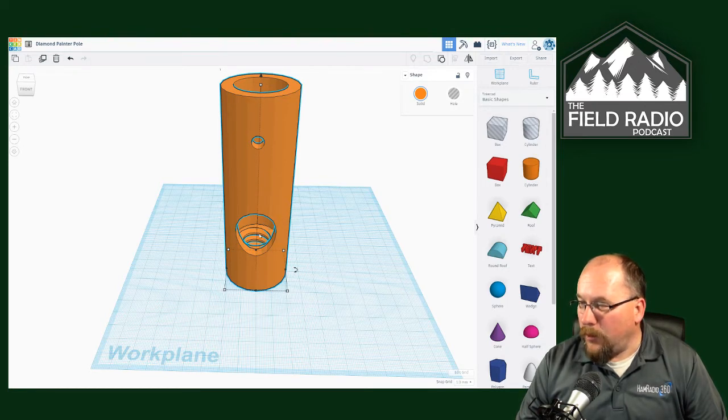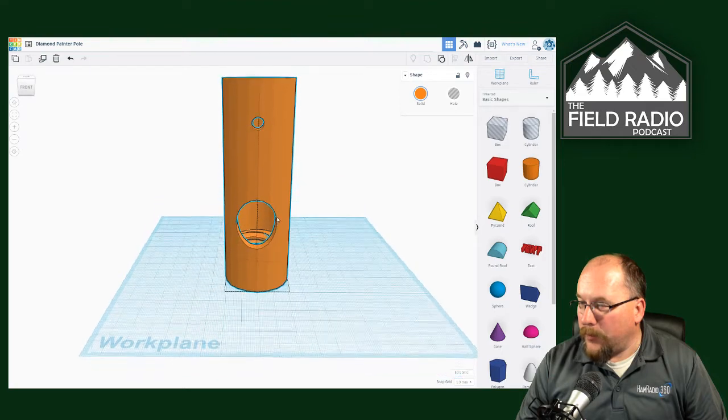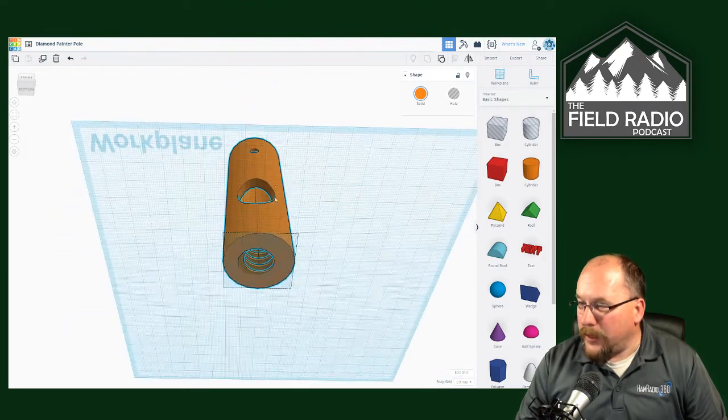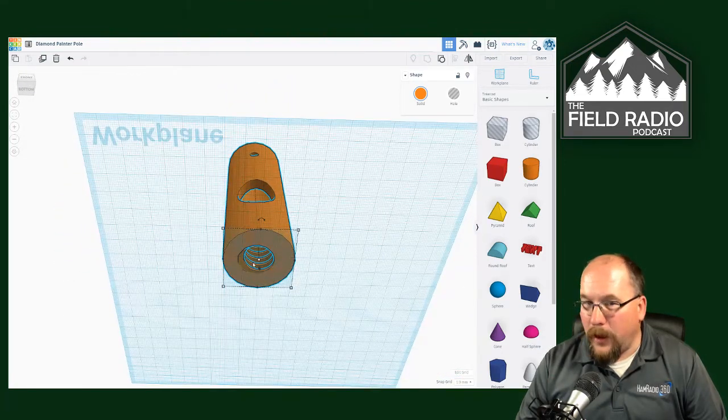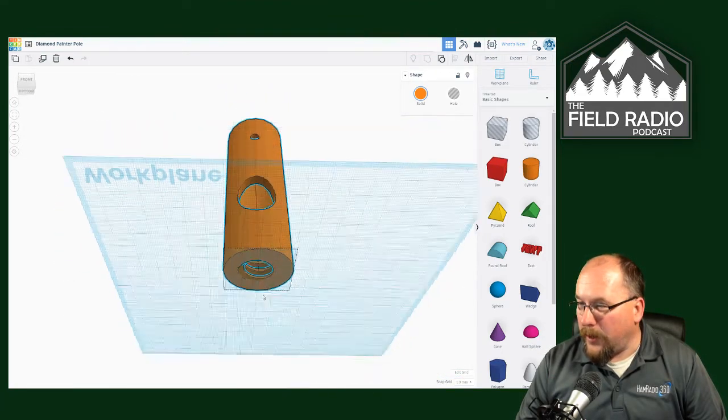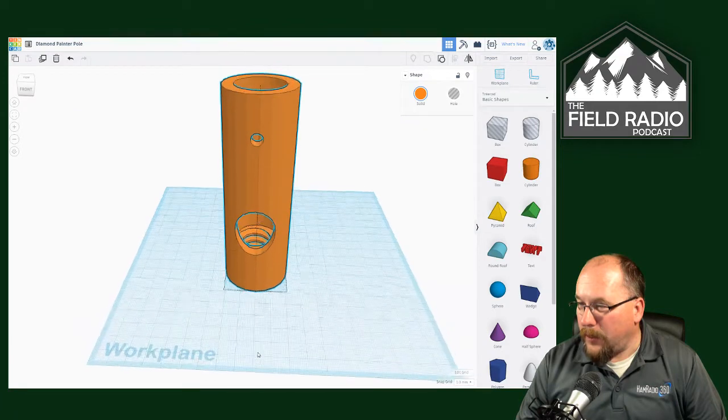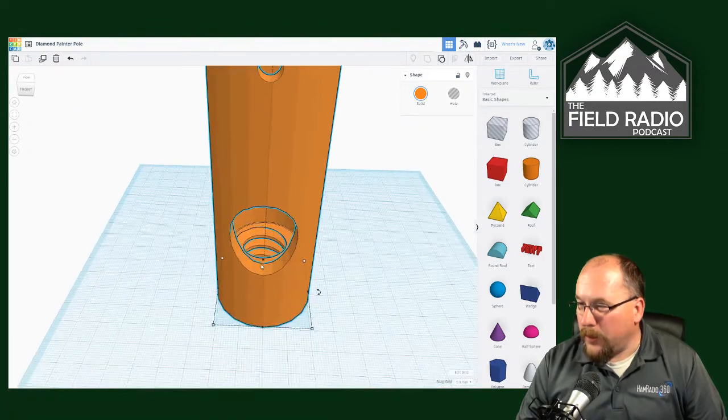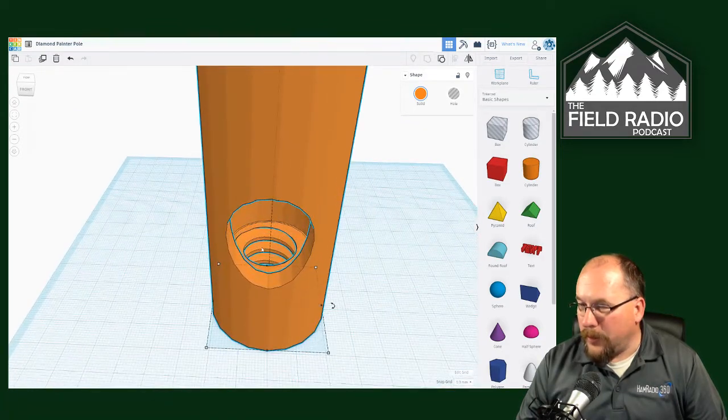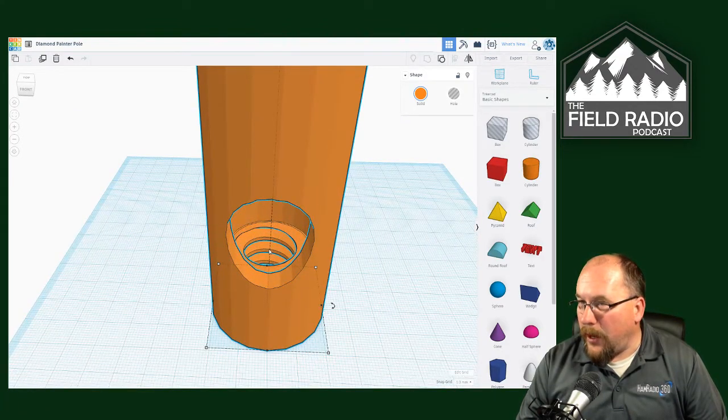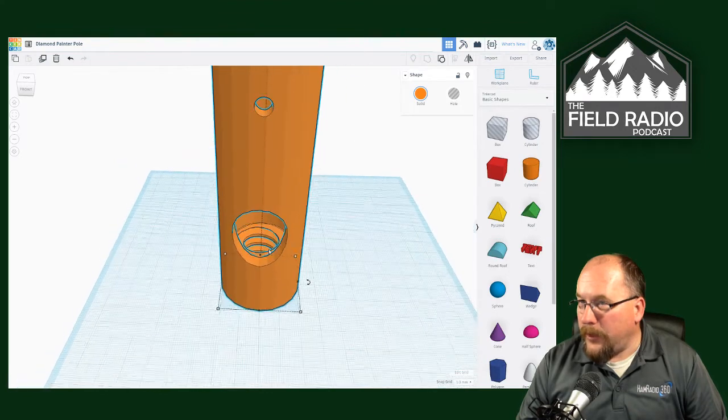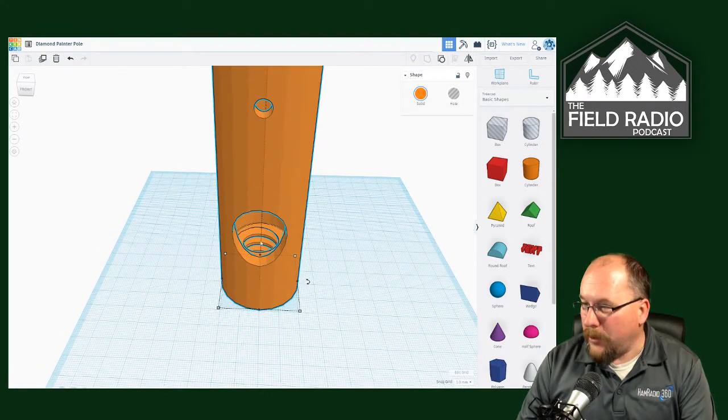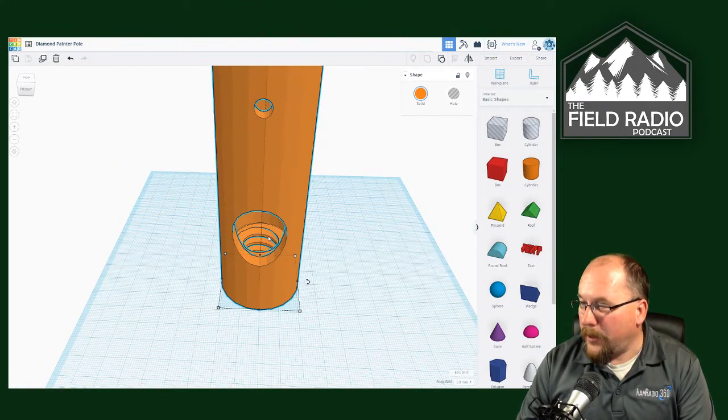There's that hole for the feed line to come up and through the center. And then, as you can see down below, there's the thread. Actually, if we kind of peer through this window, and I'll zoom in, you can see this thread.